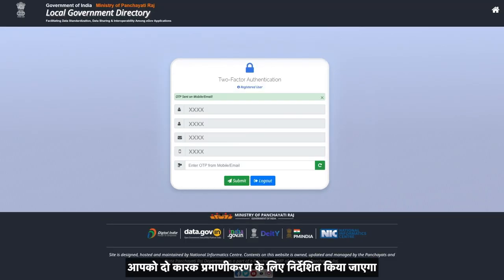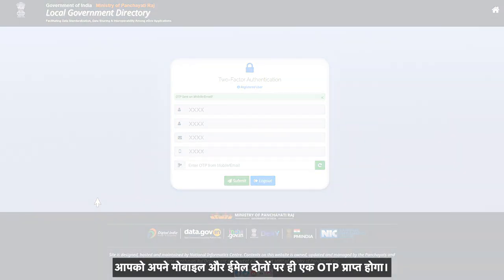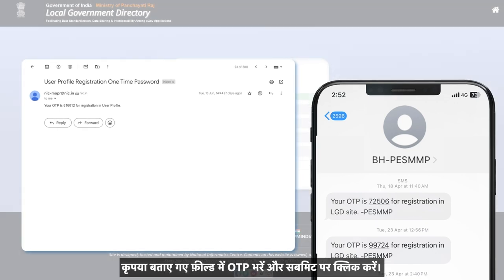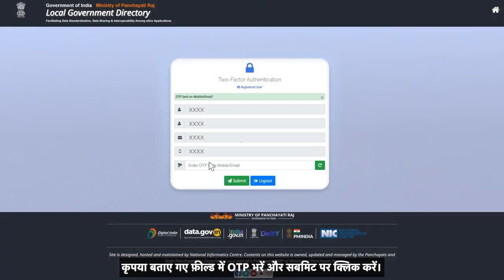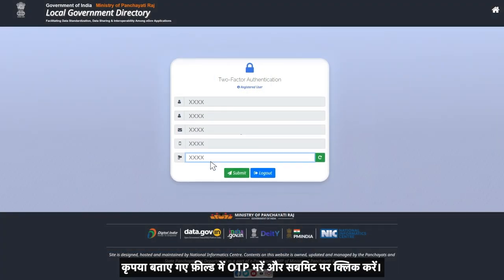You will be guided to the two-factor authentication. You will receive an OTP on your mobile as well as your email. Please fill in the OTPs in the fields mentioned and click on submit.